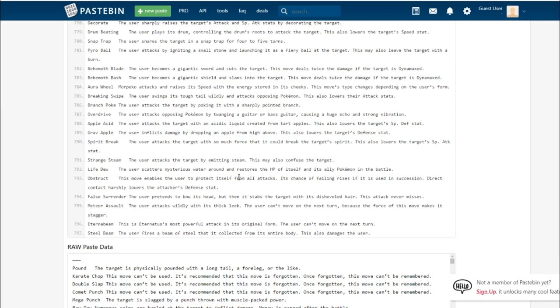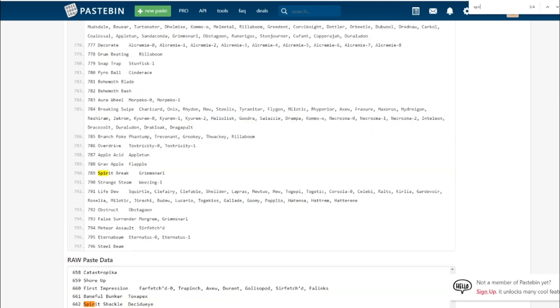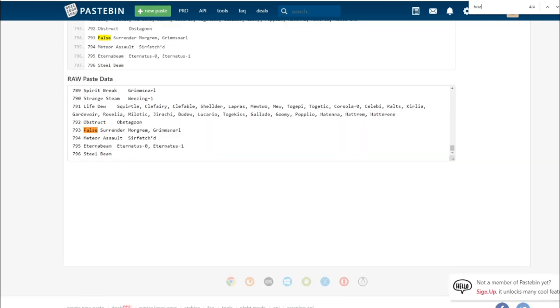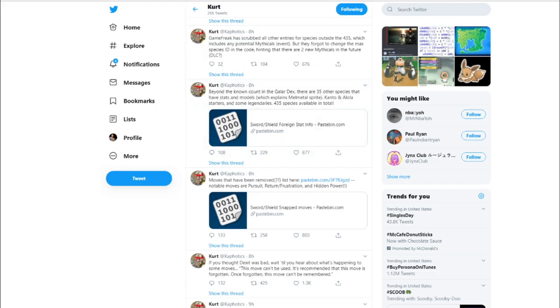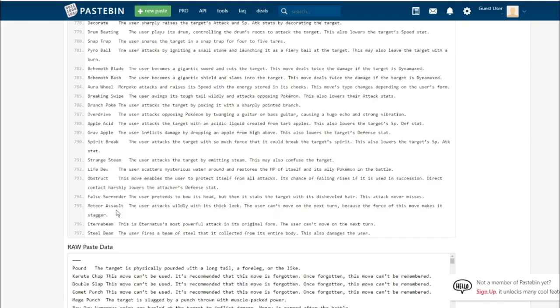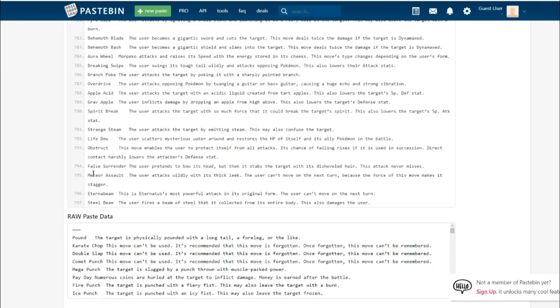False Surrender. The user pretends to bow its head and then stabs the target with disheveled hair. This attack never misses. This is basically just Feint Attack but stronger I assume. The Grimmsnarl line gets it. Nothing really new there. I don't see it being that great. It's pretty much just Feint Attack again.